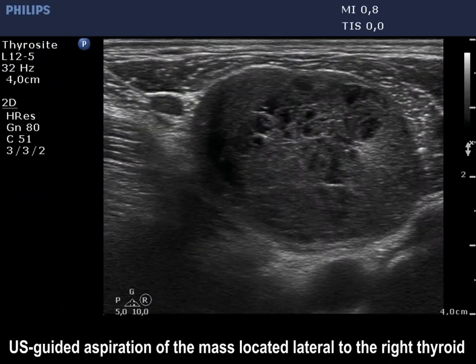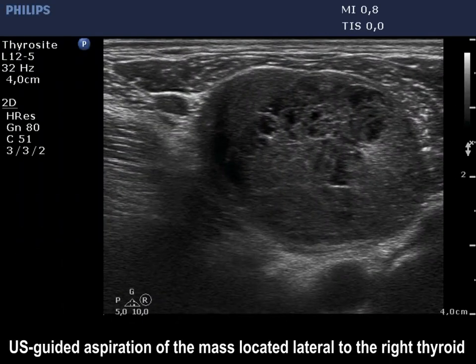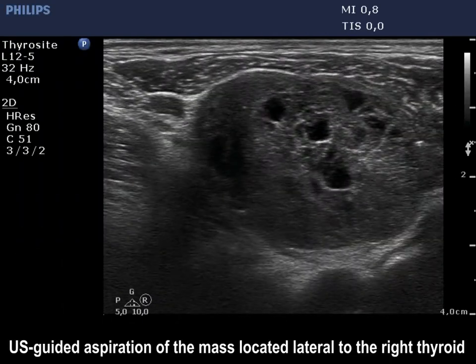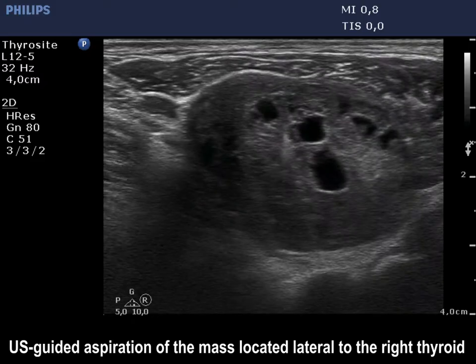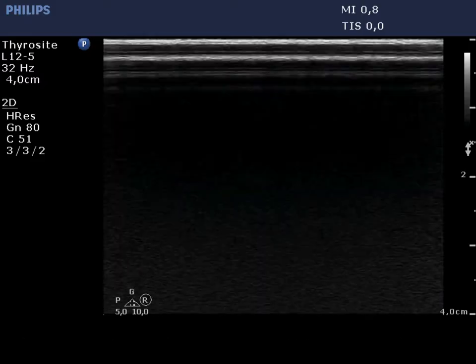On ultrasound-guided aspiration of the aberrant thyroid tissue, the tip of the needle is clearly visible.